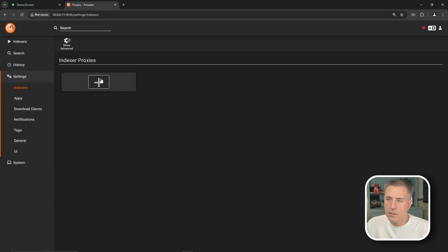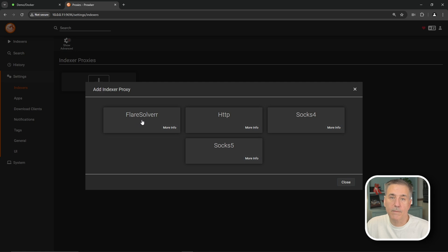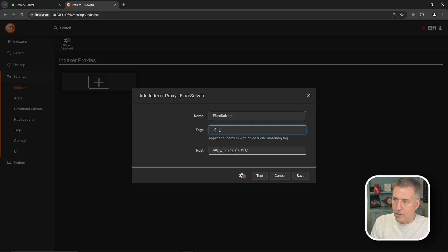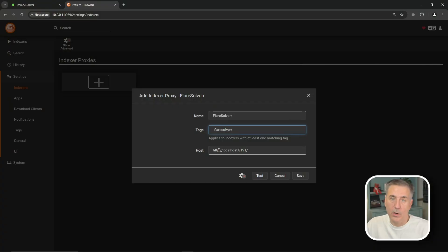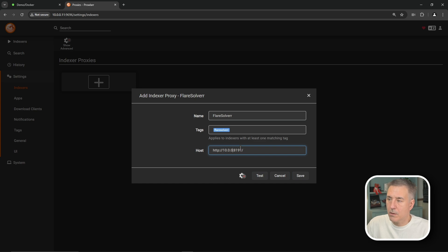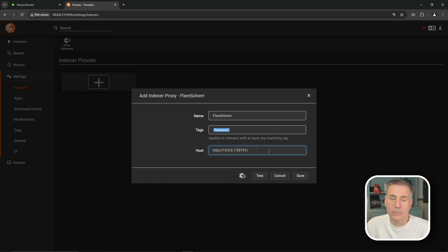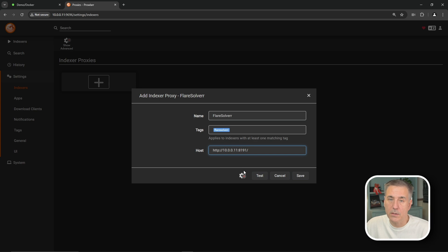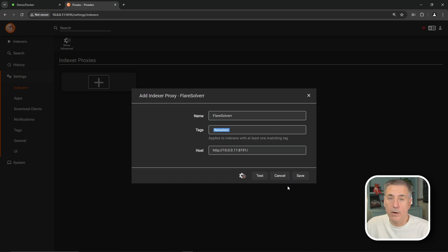And here, the big plus under Indexer Proxies, we're going to click on the big plus, and we're going to select FlareSolver. And the default name, FlareSolver, is fine. And for tags, we're going to type in FlareSolver here. And then for the host, we're going to need to put in the full host path, including the HTTP and the port number for your FlareSolver instance. So in my case, it's going to be 10.0.0.11, and then the colon 81.91. So what you're going to end up with here is HTTP colon, a couple forward slashes, and then your server IP address, a colon, and then the port number for your FlareSolver. And we're going to hit Test. We have a green checkmark. That means it came back all right, so go ahead and hit Save.